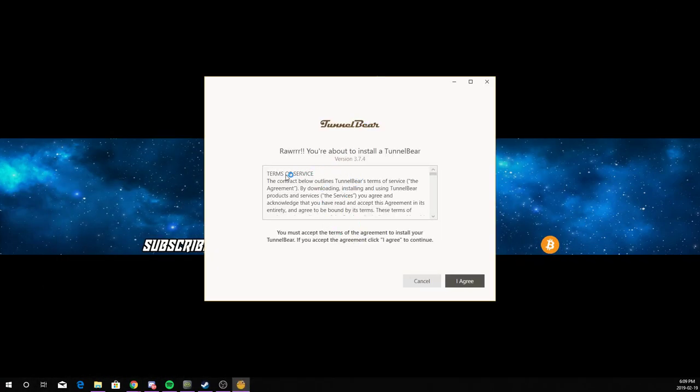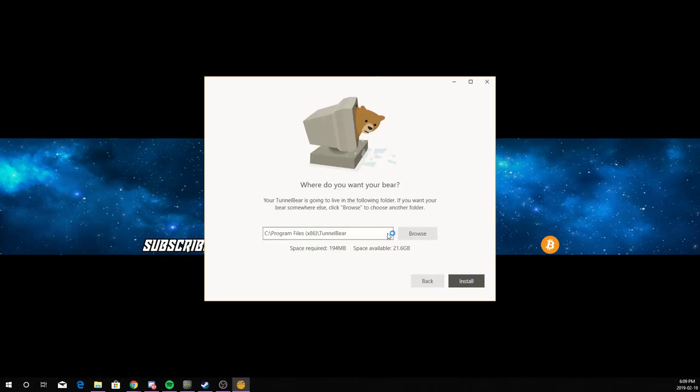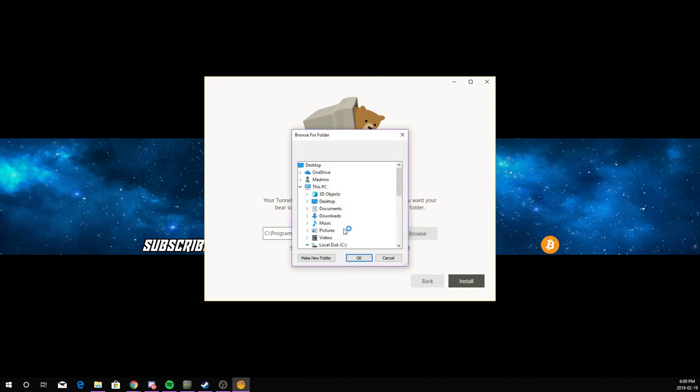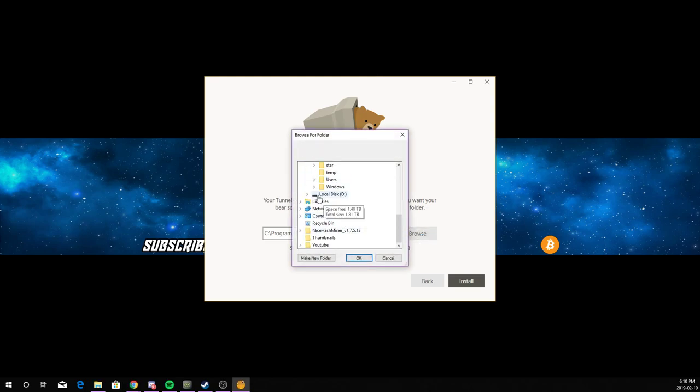Once you click on it, it's going to ask you for terms of service. You just click agree. You choose where you want it to download. I'm going to put it in my local disk D. Now it's going to ask you if you allow this app. Click yes.